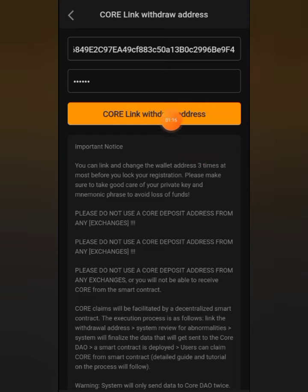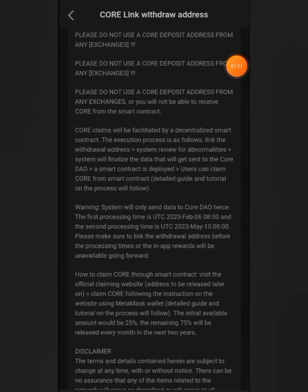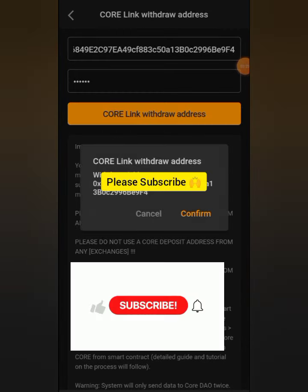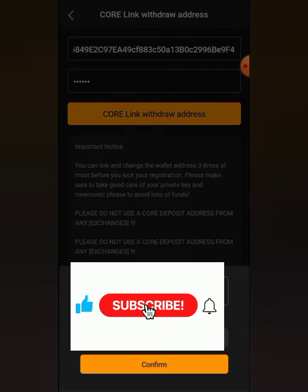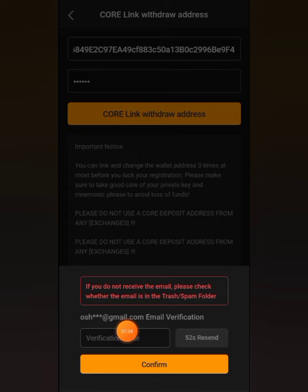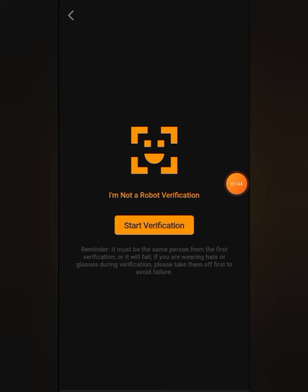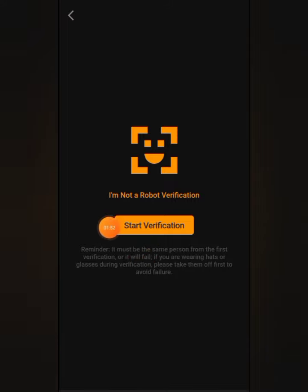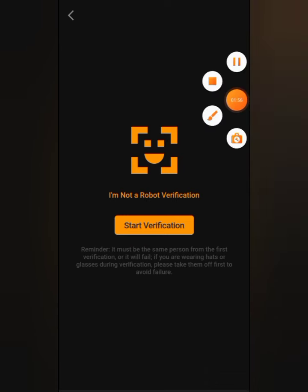When you are done entering your asset password, click 'Confirm' to link the wallet address with the app. They will send a verification code to your email, so log into your email, copy the verification code, and click 'Confirm.' After that, you need to do a face verification — click 'Start Verification' to complete it.